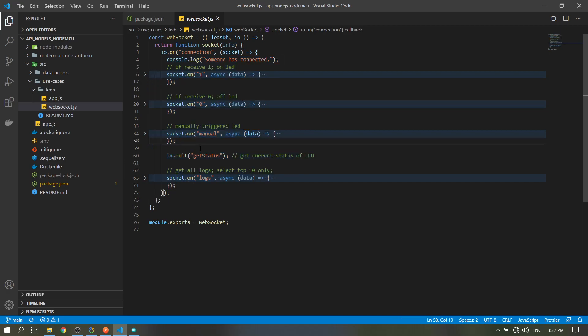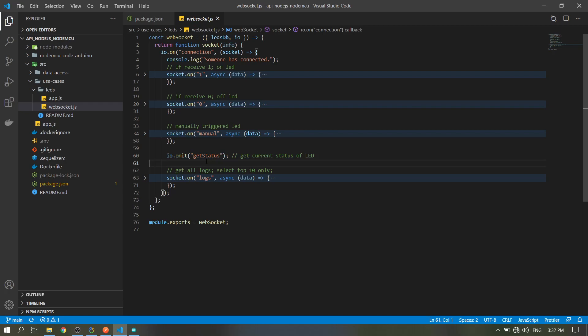First, when a client has connected, it will emit to all clients to get the status of the LED. For example, when the browser is refreshed, whatever the status of the LED, even if it is turned on or off, it will automatically get what the status is.